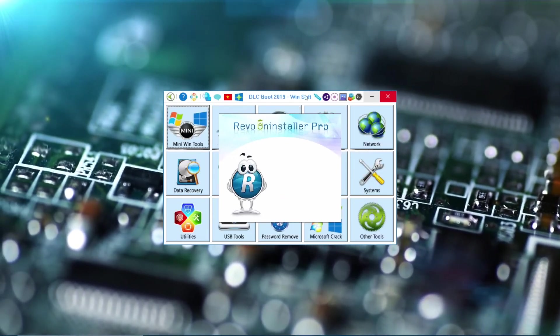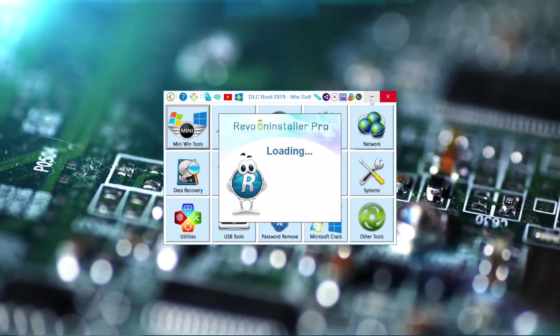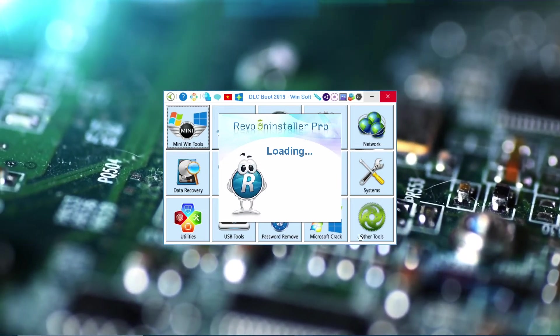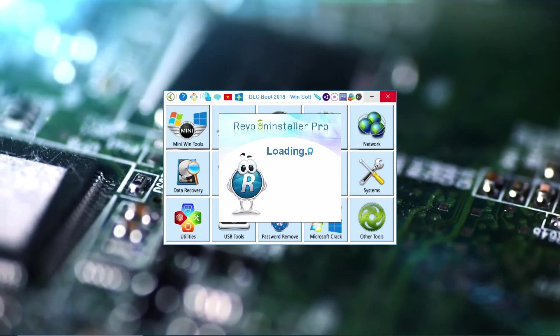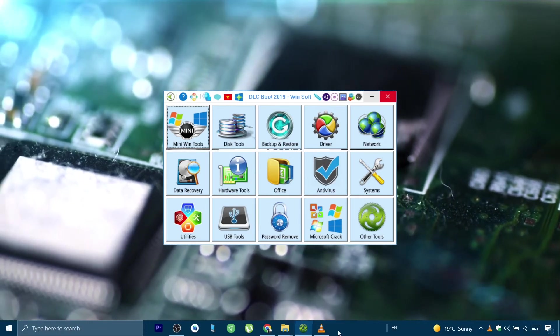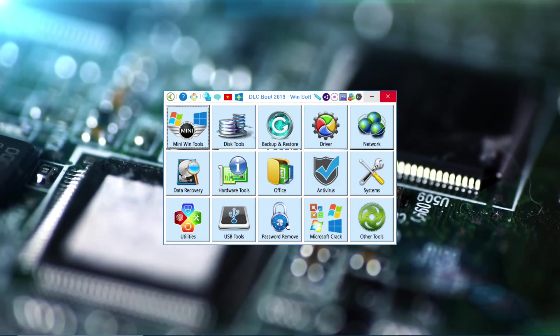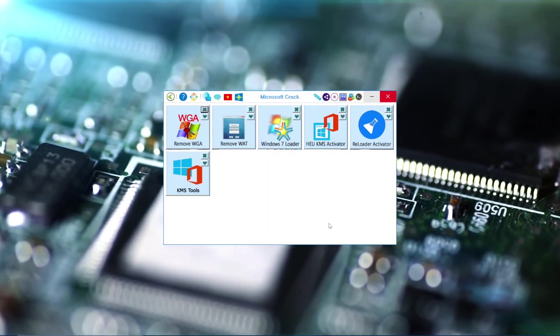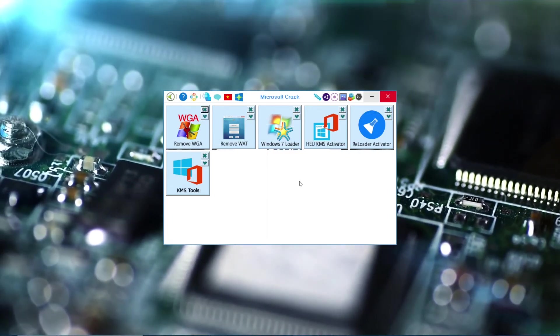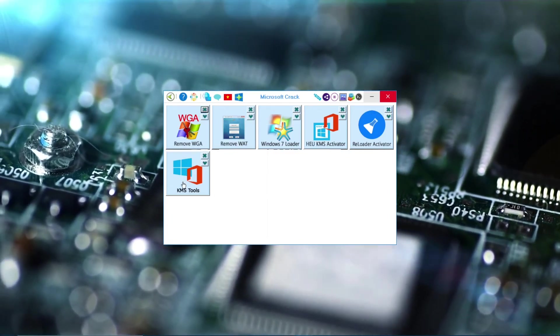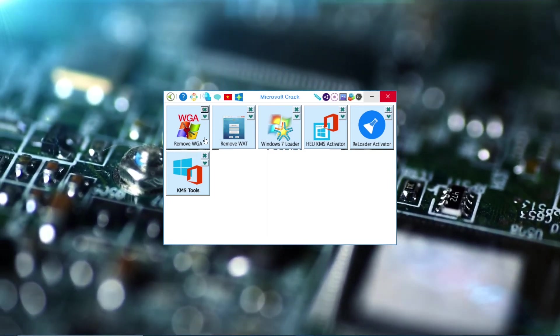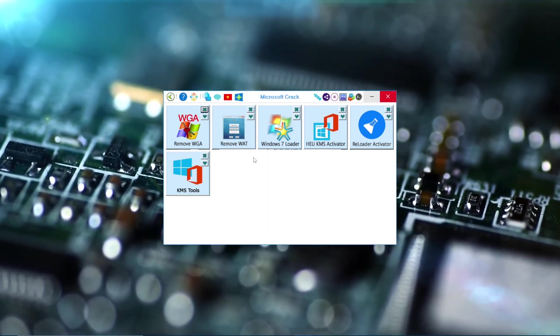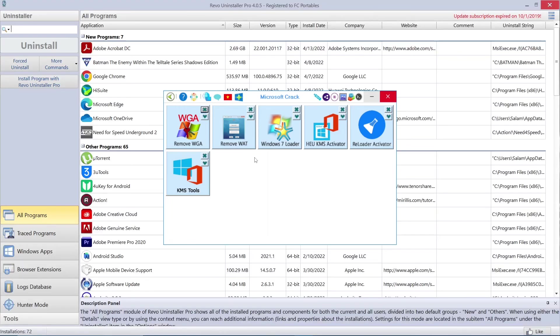As you can see, Revo Uninstaller is working now. And the next one is Microsoft Crack. I think this tool is where you can crack some softwares to get its password or let it work properly.